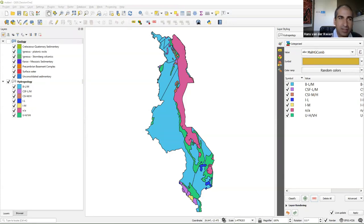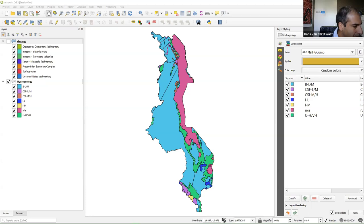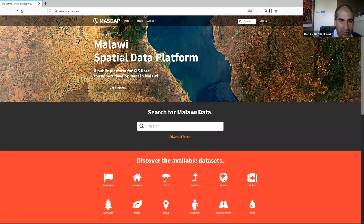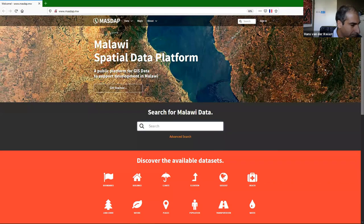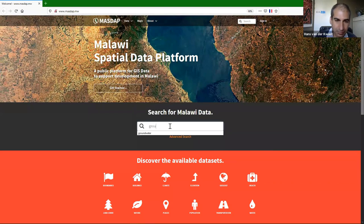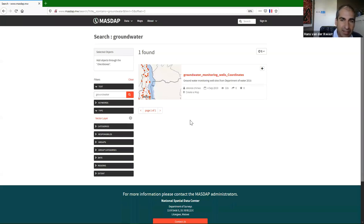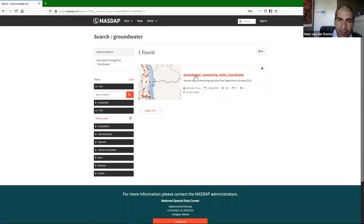The next step is to add data from a spatial data infrastructure. It's great that Malawi has the Malawi Spatial Data Platform. This is an SDI — a spatial data infrastructure — which also runs on Geo node. Using the search box, I look for groundwater to find all the groundwater-related data. We find the layer: groundwater monitoring wells coordinates. It comes with some information, and clicking on it shows a visualization of the data and metadata.